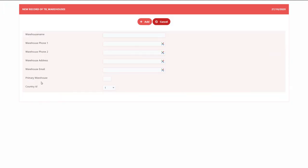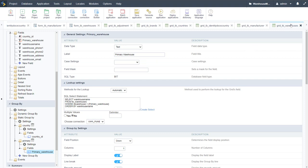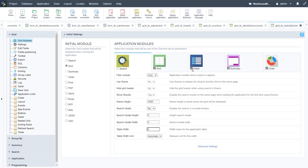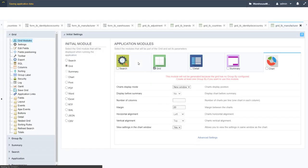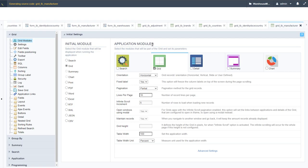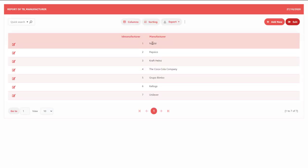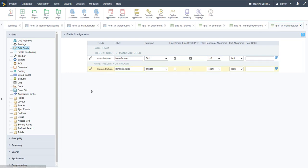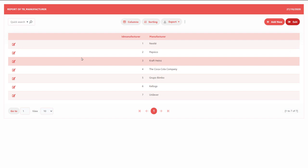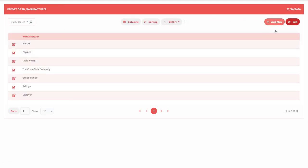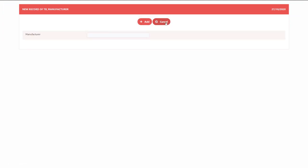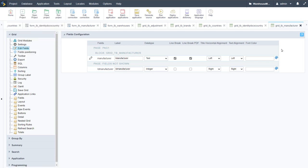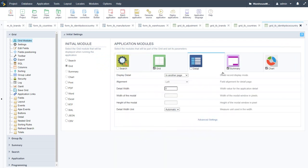The form needs adjustments for the country dropdown and primary warehouse dropdown. Closing the warehouses grid, we move to the manufacturer grid: disable search, detail, summary, and chart. Running the manufacturer grid, we have id and manufacturer name columns. In Edit Fields, we hide the id to display only the manufacturer name, completing that grid. The add new button is available, and we then close it and apply the same to the countries grid.